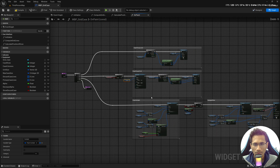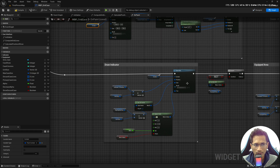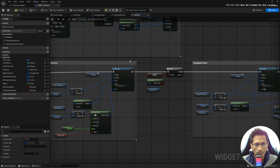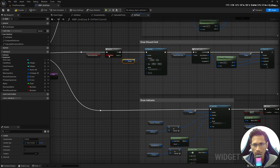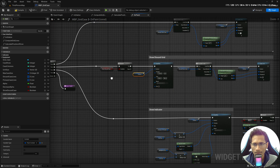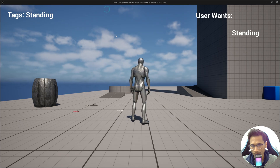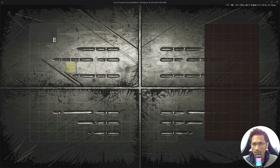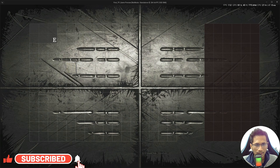The final draw order is: primary case first, then discard, then the indicator, then check and draw the equipped area. The discard case only draws when toggled. Compile and play, press I — you can see the equipped area, the 'E' label, the discard case on the right, and the blinking indicator at 4,4.